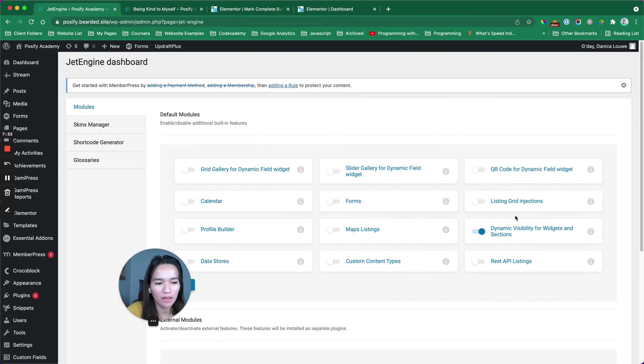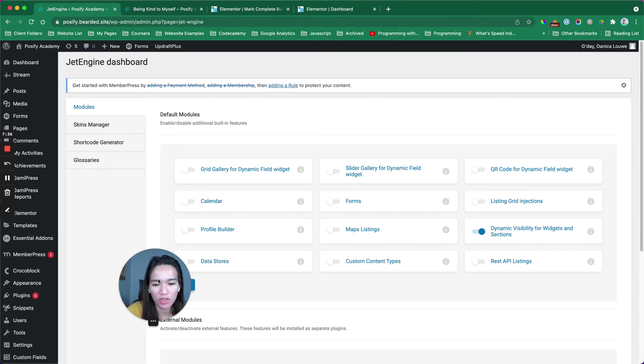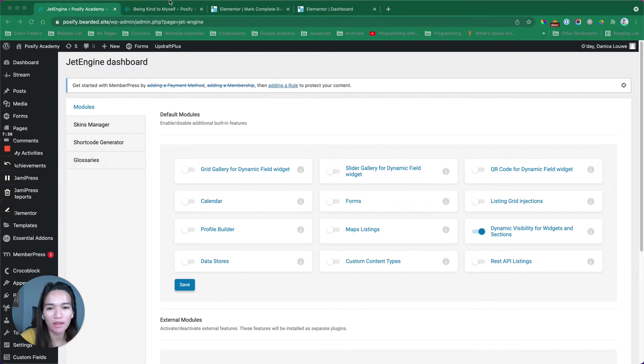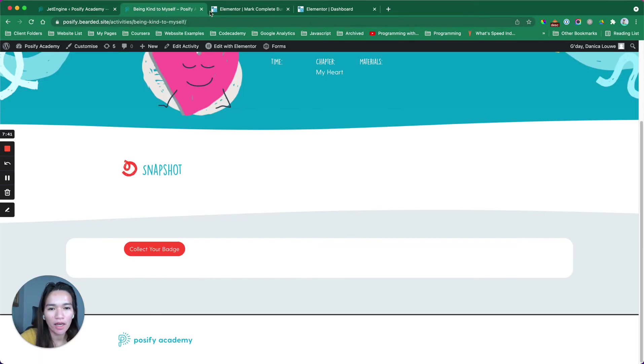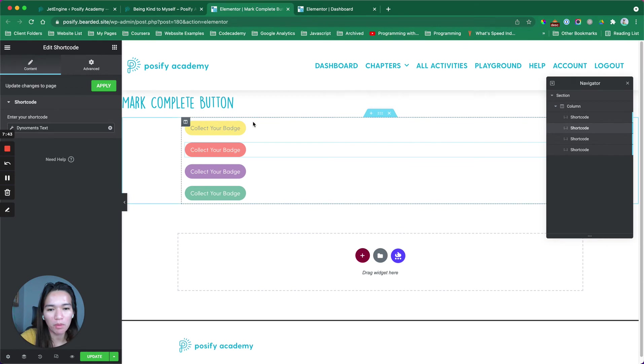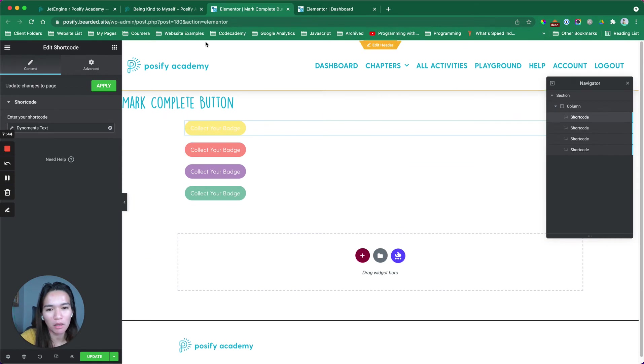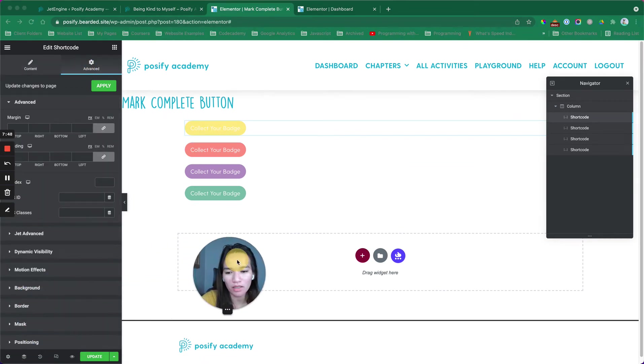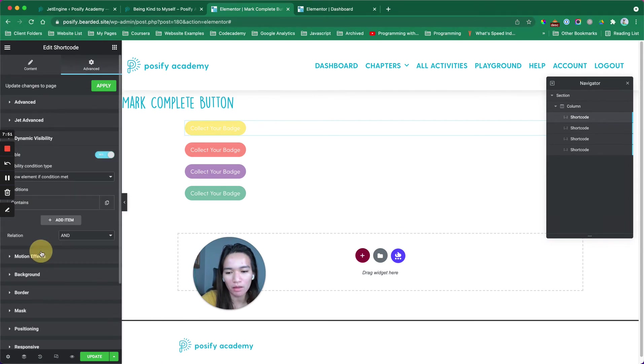JetEngine here. This one, dynamic visibility for widgets. That's the one that I enabled. After that, I have edited this template. This is the template for the button. In the advanced tab,